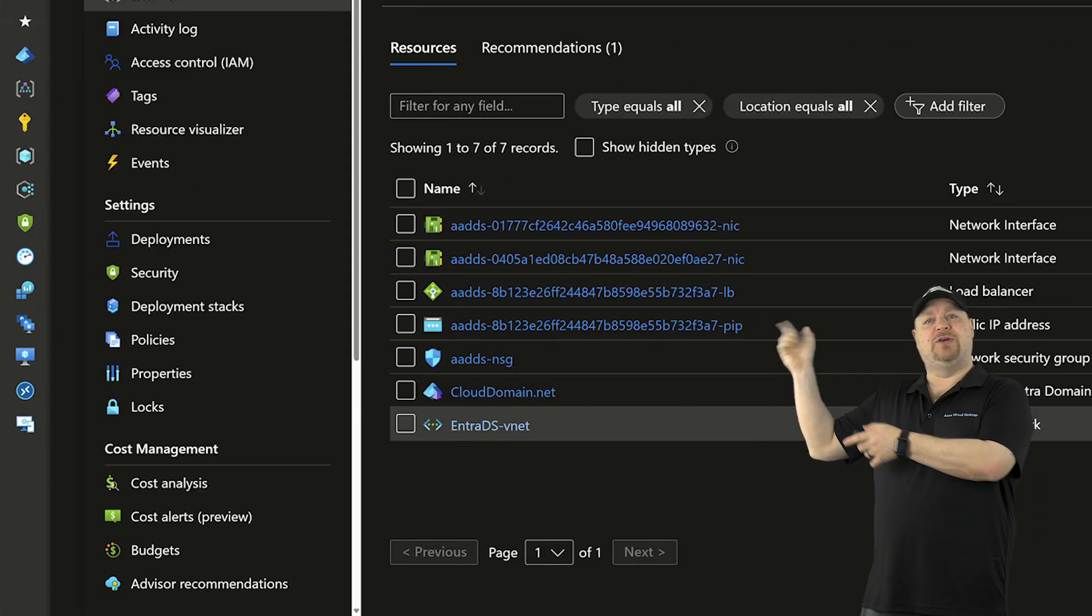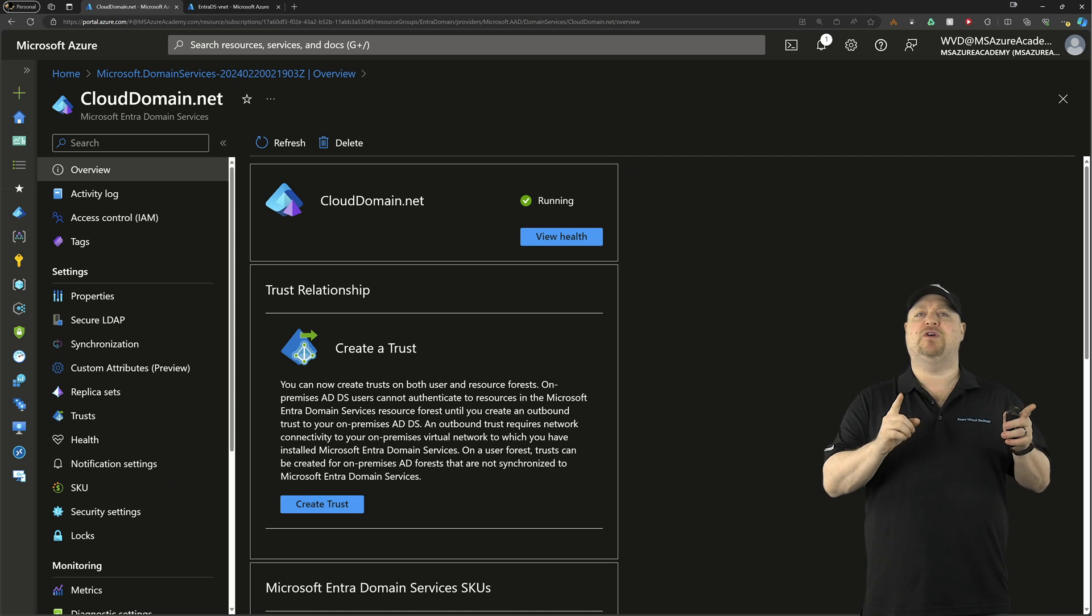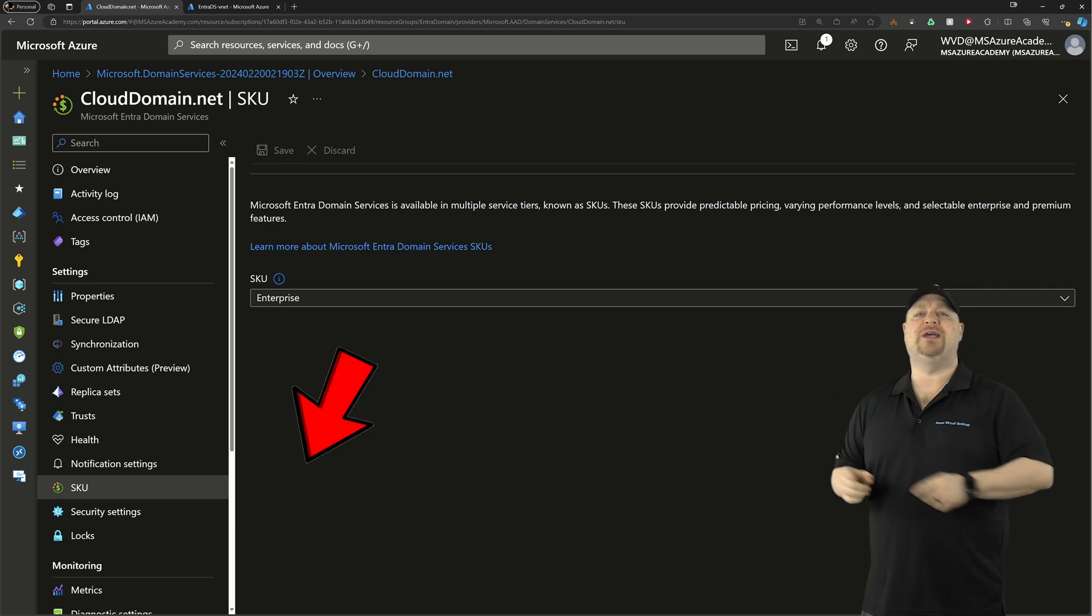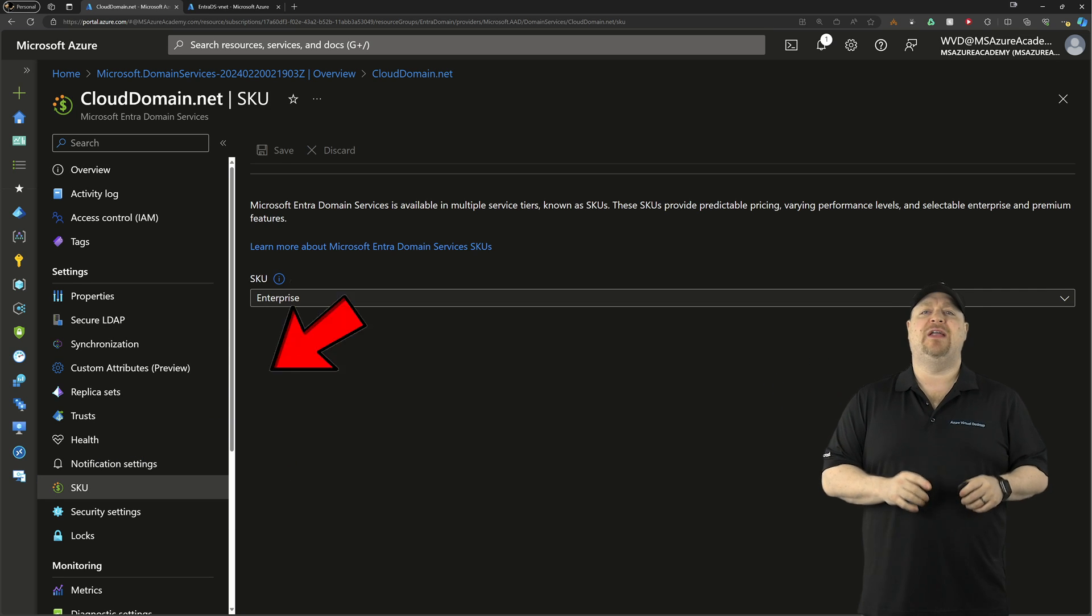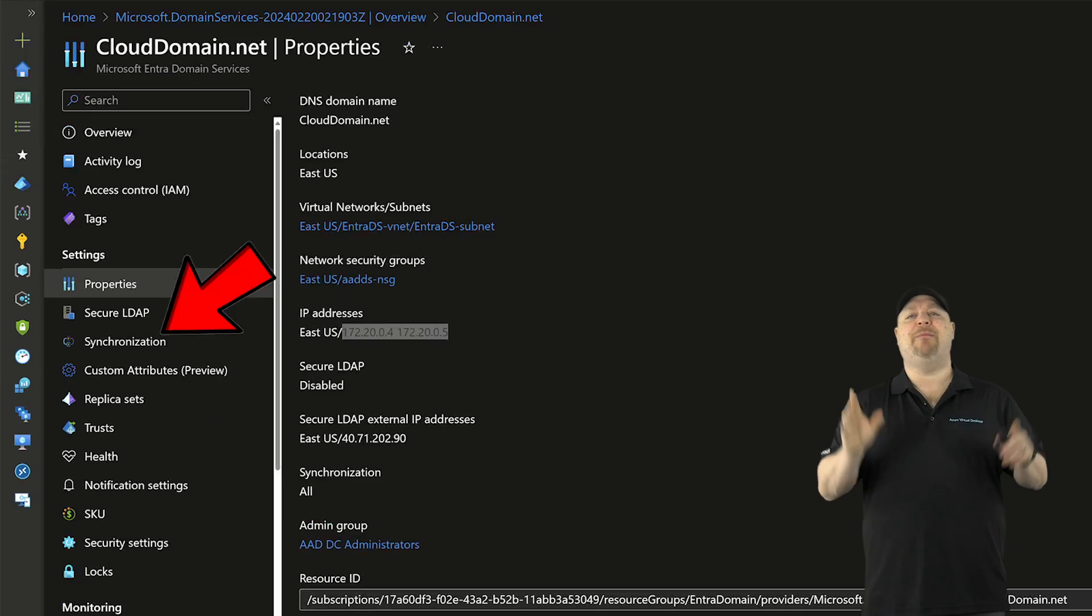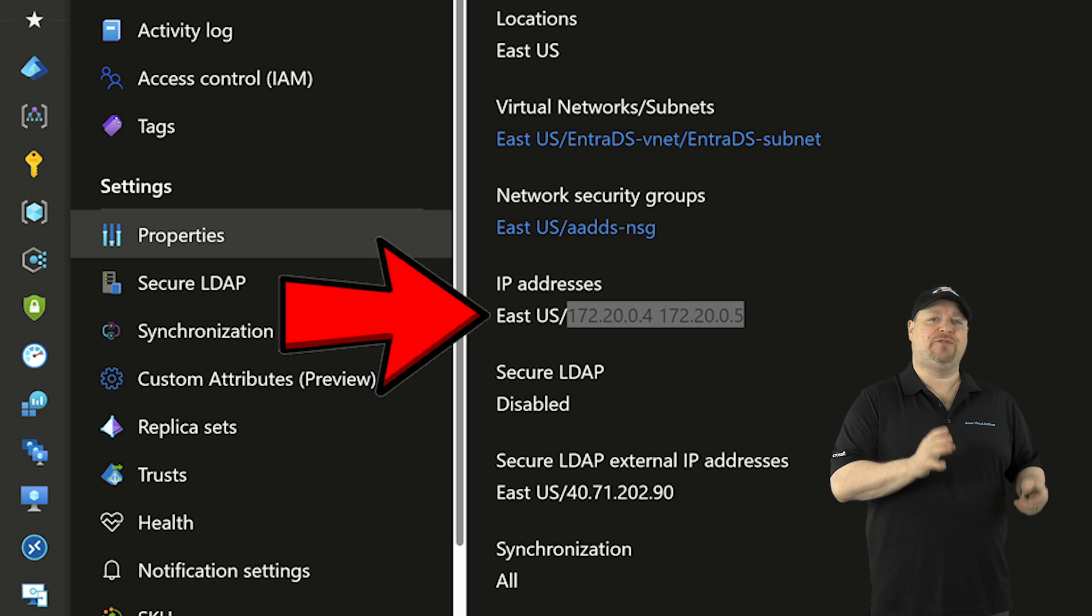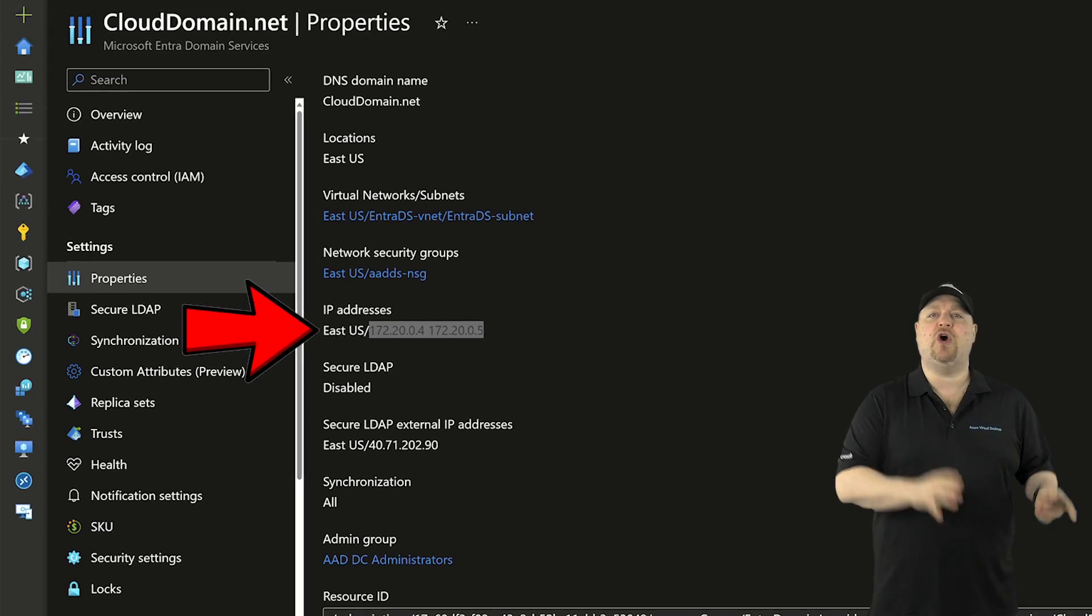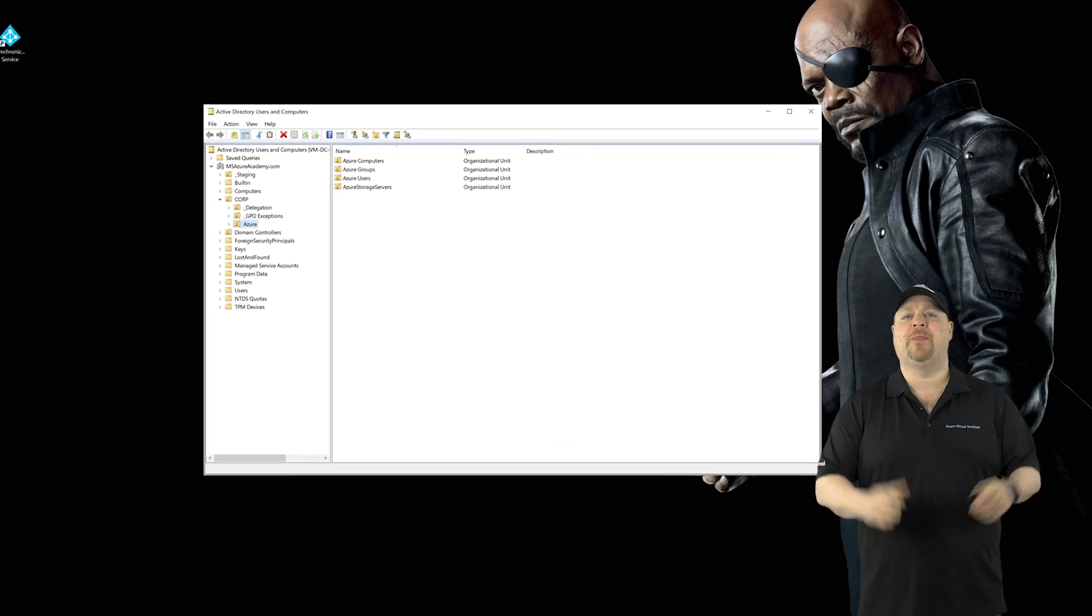Once it's all built, you can click over here and check out your new domain. And then you first want to verify your SKU is enterprise or premium. Then go to the properties blade. Here you want to copy down the IP addresses of your new domain controllers, and then go back to your on-prem domain.